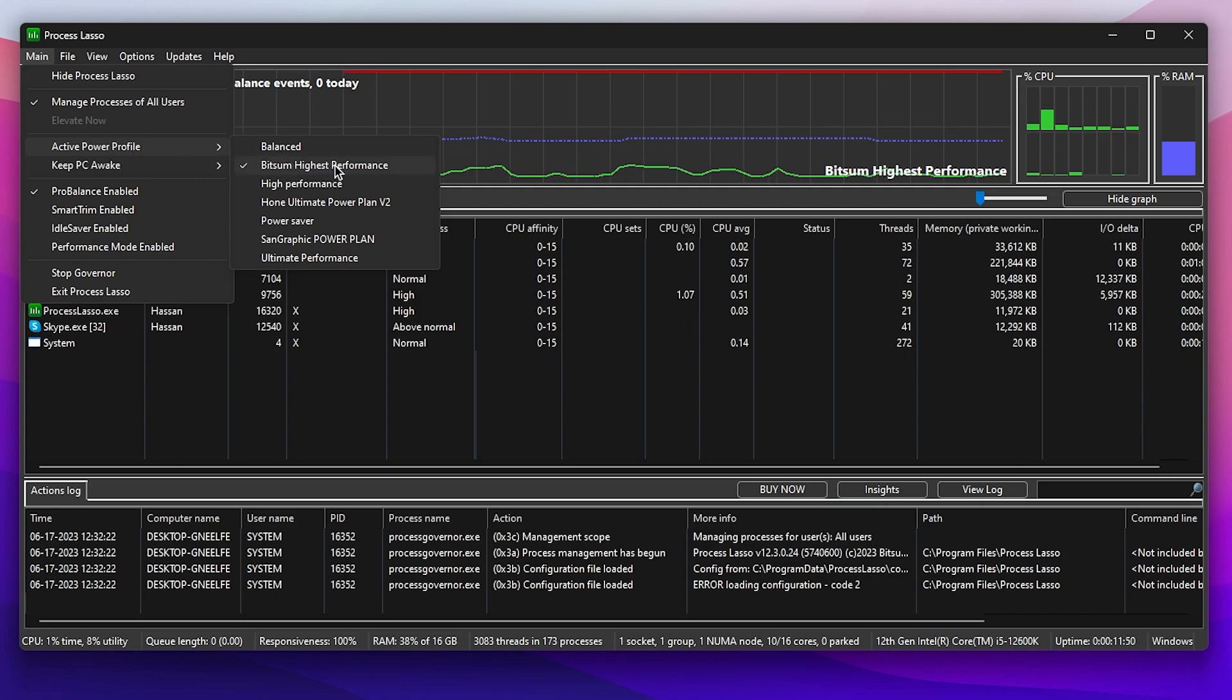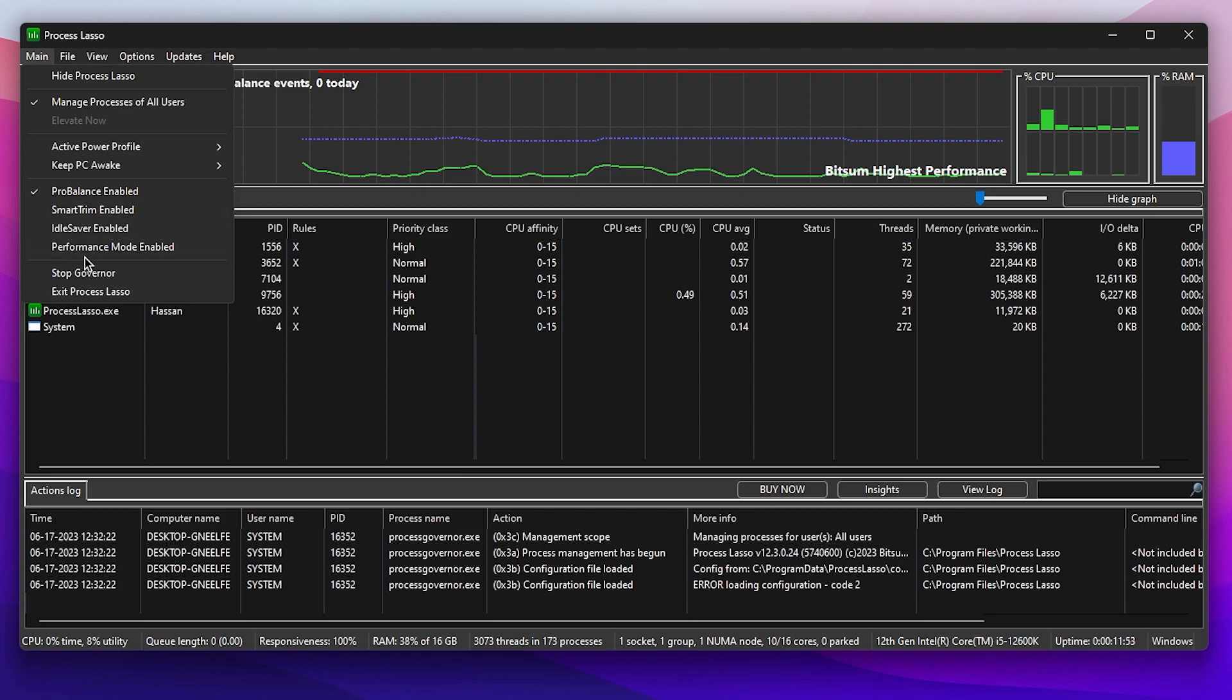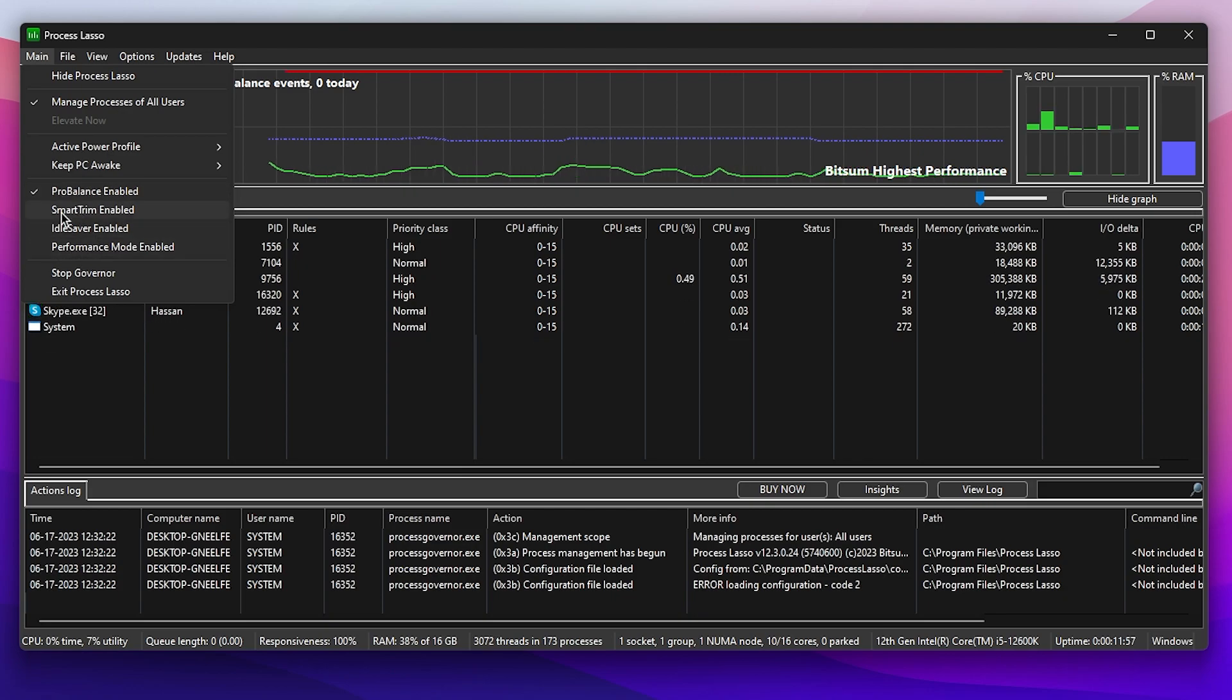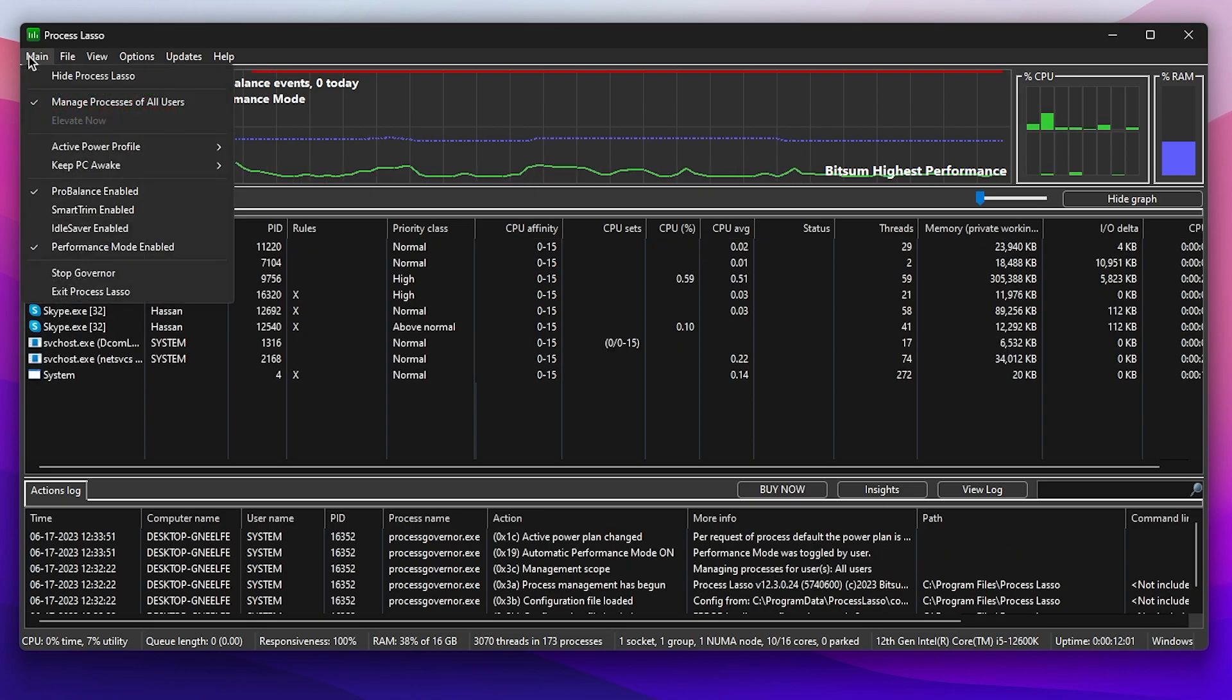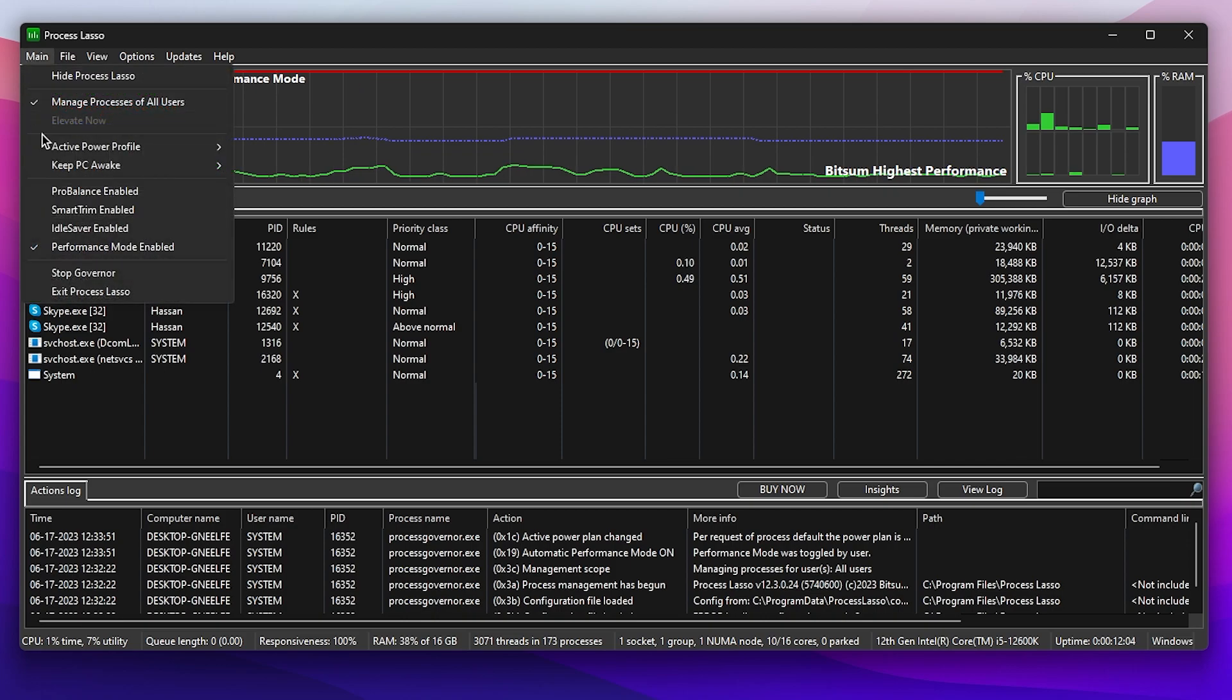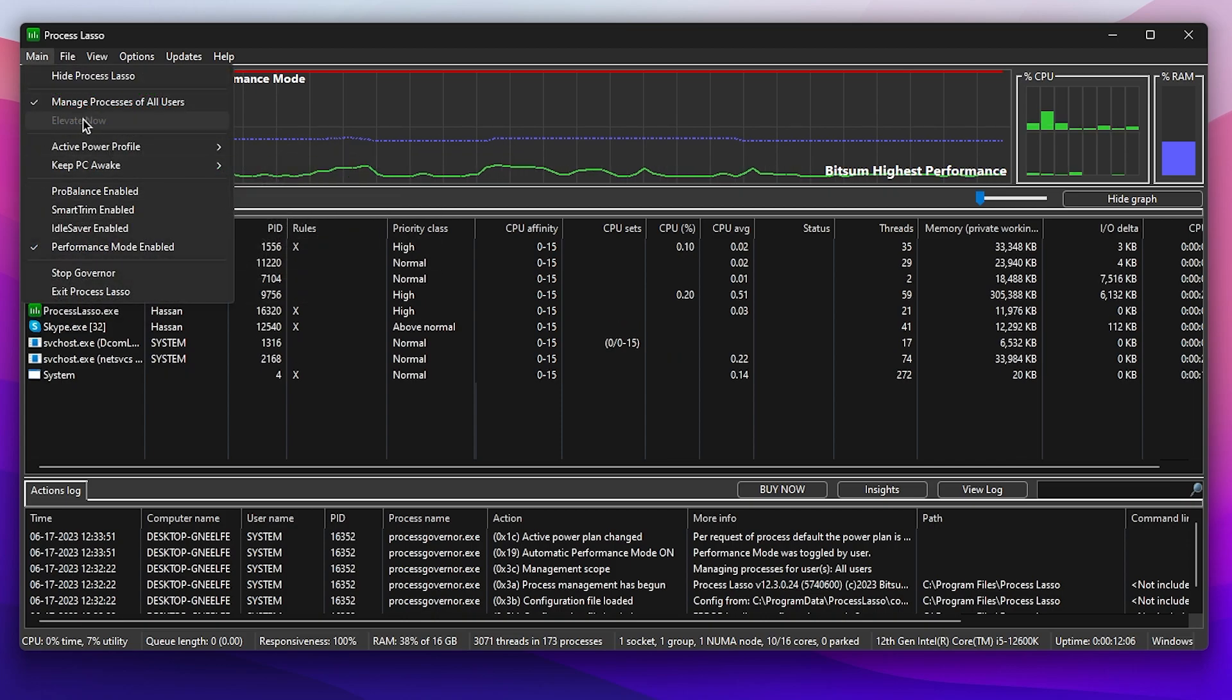Then the first step, go to the main option, go to Active Power Profile, and set it to Bitsum High Performance. Now go to the option here and set it to Performance Mode Enable, because right now it's on Pro Balance Mode. We need Performance Mode for high performance while gaming. Uncheck this box and now we're good to go.